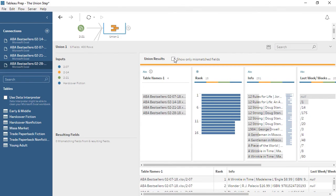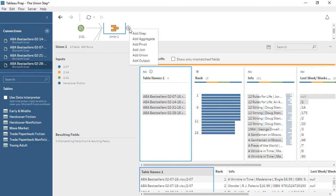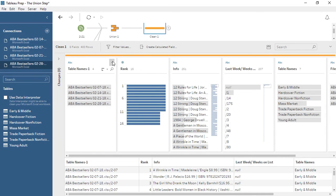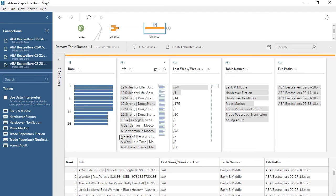To make it easier to see, let's check Show Only Mismatched Fields. Now we see just these two fields, and we can resolve the issue by merging them—simply drag one card onto the other. I want the field to be named Info, so I'm bringing Information onto Info. Now there are no longer any mismatched fields. Unchecking the box shows us the full results again, and we can see each card has all four color bars. The exception is this TableNames1 field—Tableau Prep created this field so we can see where the data came from. This field is redundant information with the original table names and file paths, so we can remove it. We can't do it from the union step—we need to add a cleaning step, and then we can remove that field. Now we have clean, consistent data for all four data sources combined into one dataset. Thank you for watching this video on the union step in Tableau Prep.